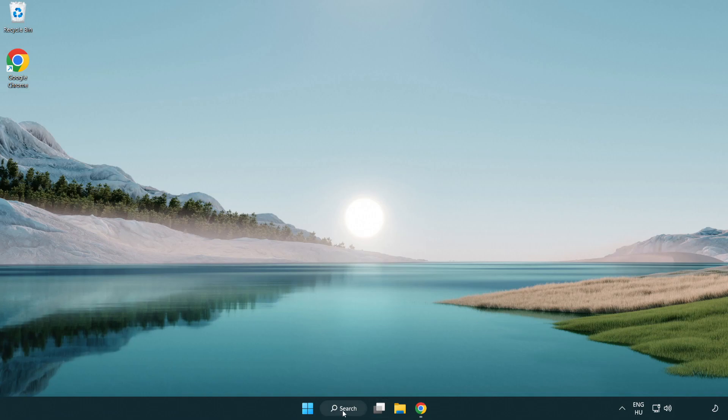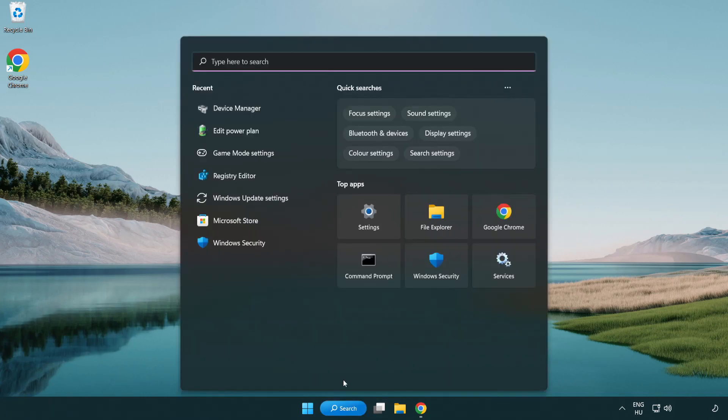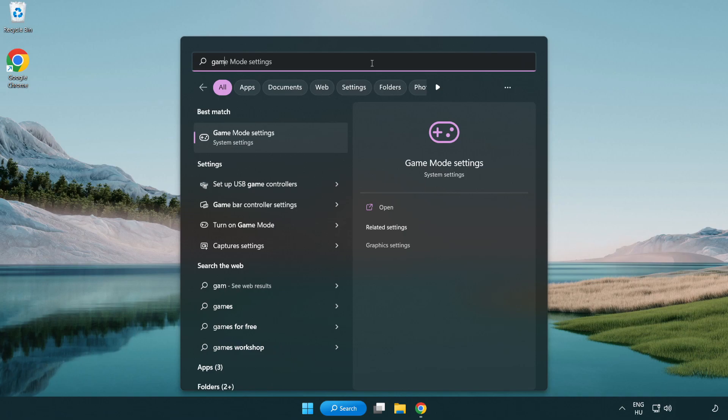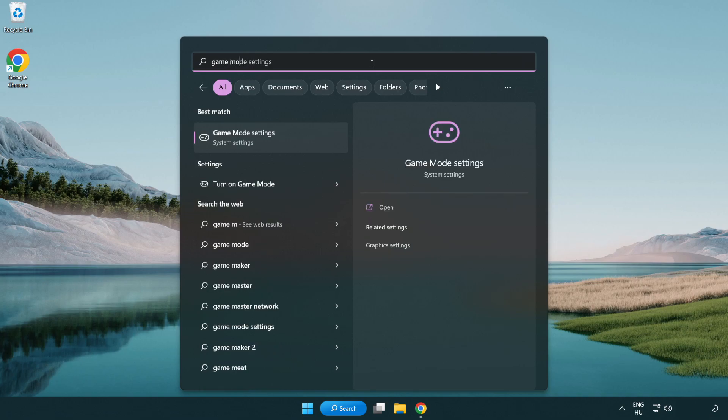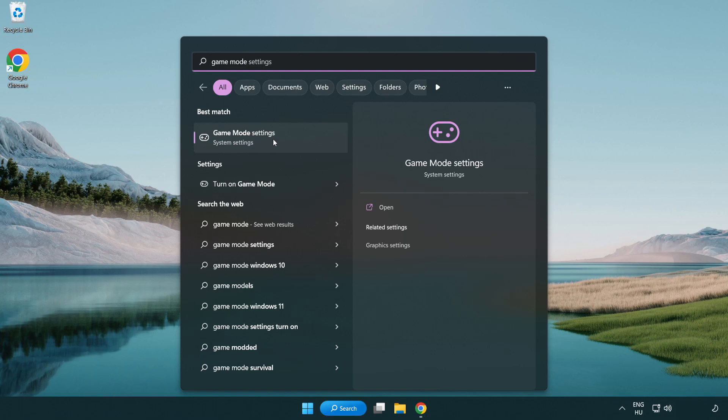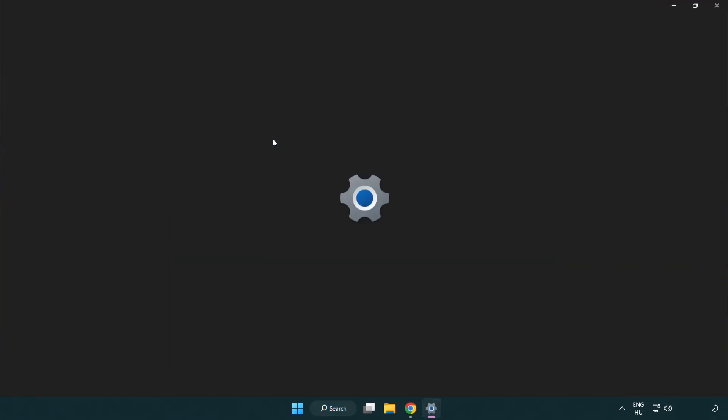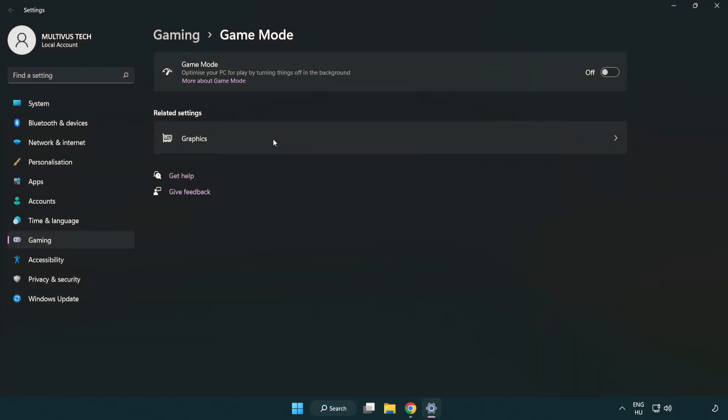Click search bar and type game mode settings. Click game mode settings. Turn on game mode.